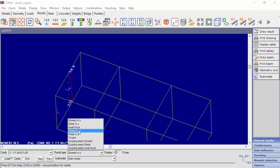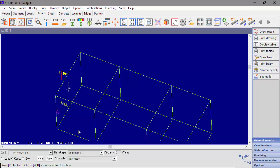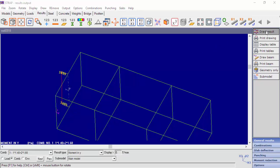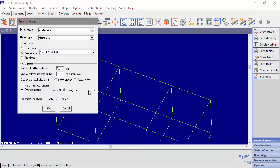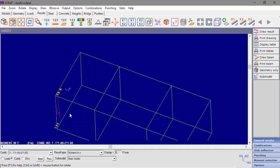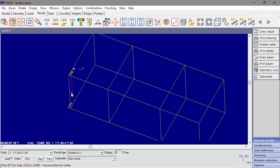Let's see the moment in y-direction. Now we'll select to display moment in y-direction for the entire wall. We can see the results relative to the local axis of the entire wall.